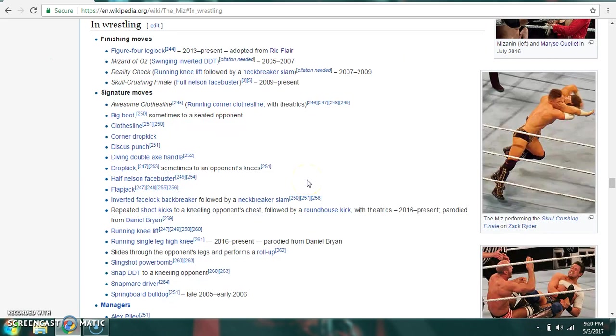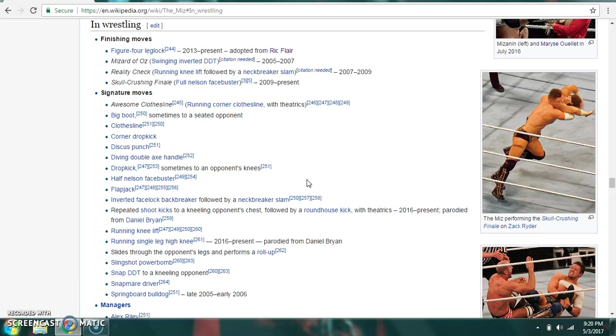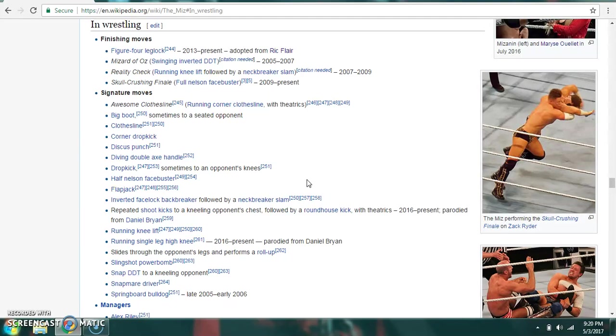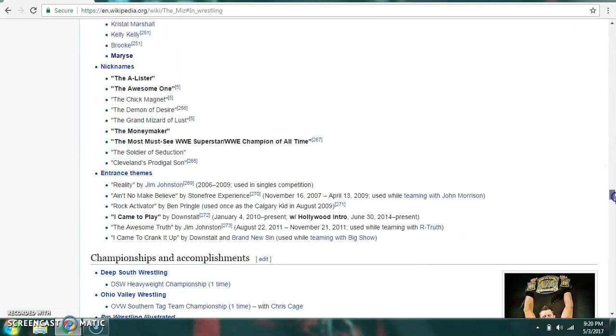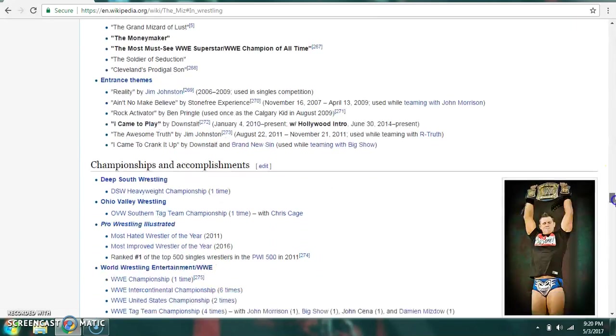Finishing moves include the Figure 4 Leg Lock, the Mizard of Oz, which is Swinging Inverted DDT, the Reality Check, which is a Running Knee Lift, followed by a Neckbreaker Slam, and the Skull Crushing Finale, which is a Full Nelson Facebuster. Signature moves include the Awesome Clothesline, which is a Running Corner Clothesline with effects. Big Boot, sometimes to a Seated Opponent, and Slides Through the Opponent's Legs and Performs a Roll-Up, or the Repeated Shoot Kicks to an Opponent's Chest, followed by a Roundhouse Kick with effects, a parody of Daniel Bryan, among others.